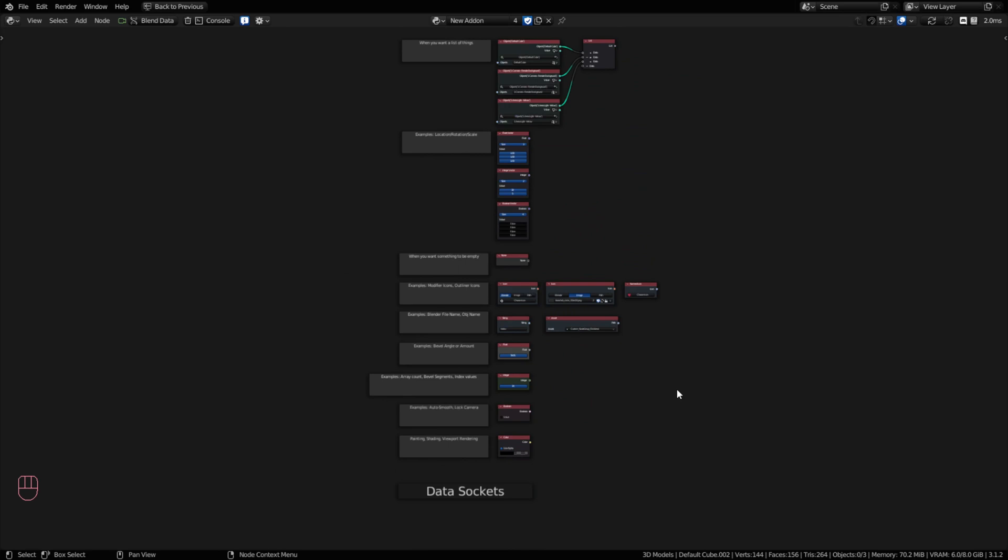That's pretty much it for covering the types of data sockets that you're going to be using in Blender. And in the next video, we'll be covering the differences between program execution and interfaces. Catch you on the next one.